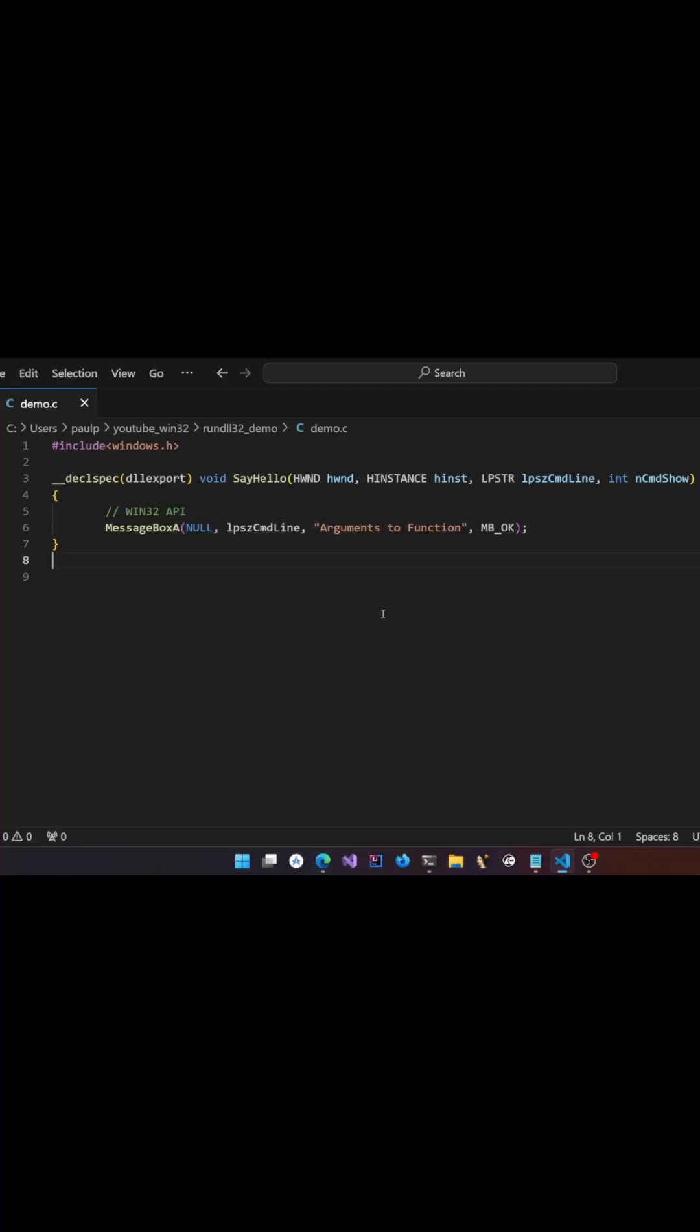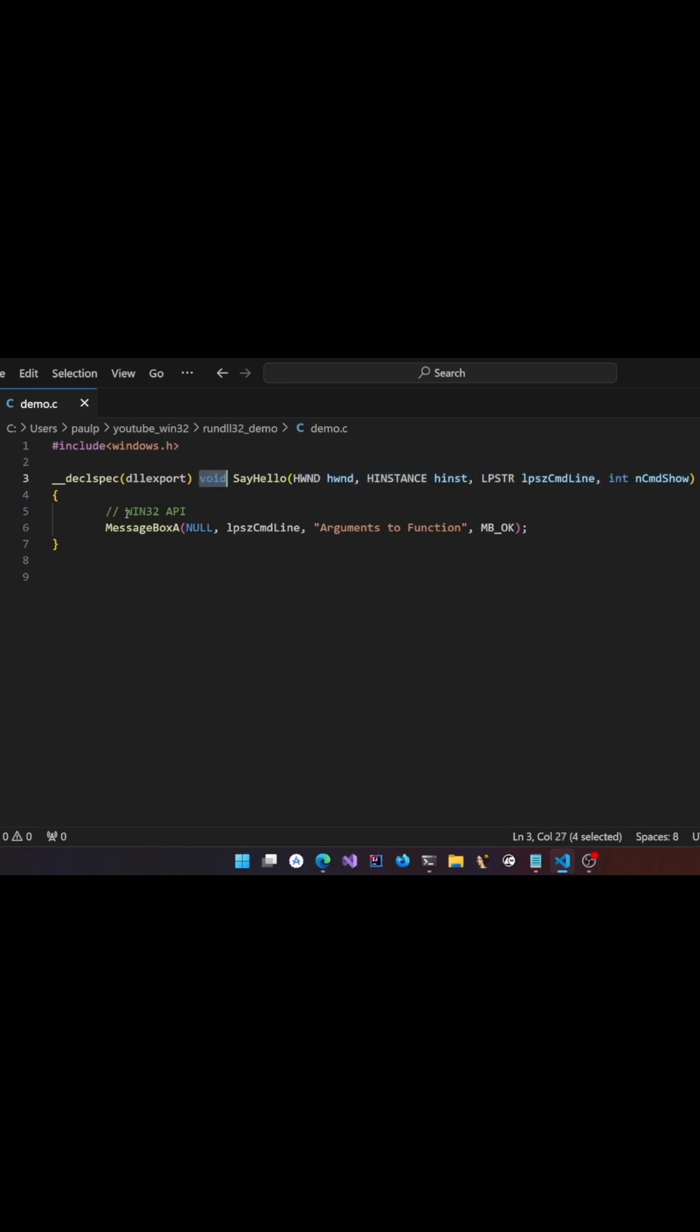I have a C file called demo.c where I'm having a small function and the function is taking a certain set of arguments. If you wanted to run this function via rundll32 and if you want the arguments to be passed correctly to that function, then that function should be following this particular signature itself.